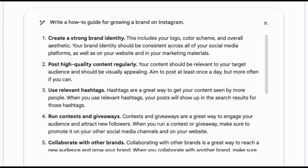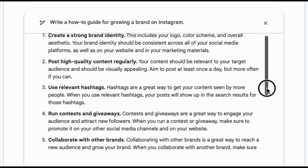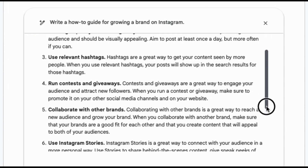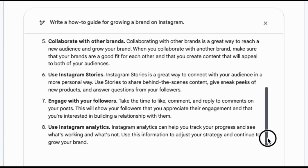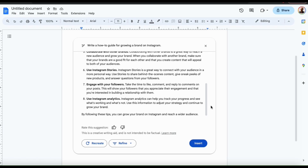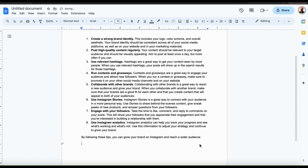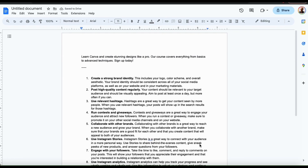The guide first says to create a strong brand identity, including your logo, color scheme, and overall aesthetics, which should be consistent across all social media platforms, your website, and marketing materials. It also says to post high-quality content regularly, use relevant hashtags, run contests and giveaways, collaborate with other brands, use Instagram Stories, engage with your followers, and use Instagram analytics. In my opinion, this sounds like a pretty good guide especially for beginners just getting started. I can now click the insert button to add it to my document and use it for a new blog post or maybe an outline for a new YouTube video.